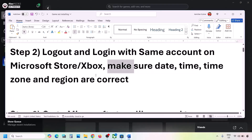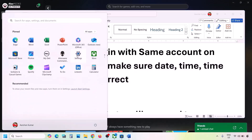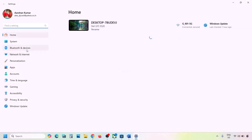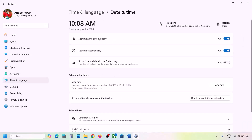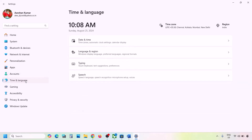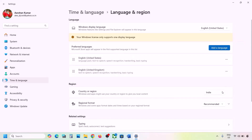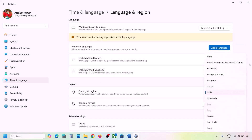The next step is to make sure the date, time, time zone, and region are correct on your computer. Open Windows Settings, go to Time & Language, then Date & Time. Make sure 'Set time zone automatically' and 'Set time automatically' are both on. Click Sync Now — if you get an error, try Sync Now multiple times. Then go to Language & Region and make sure your correct country is selected.